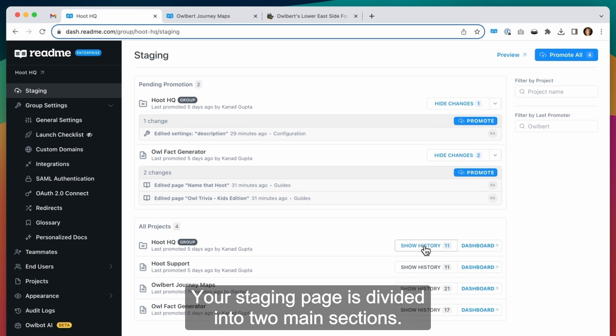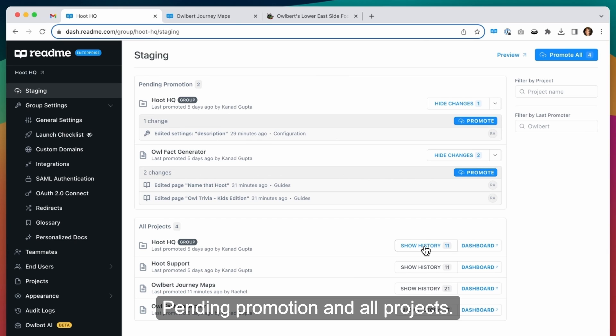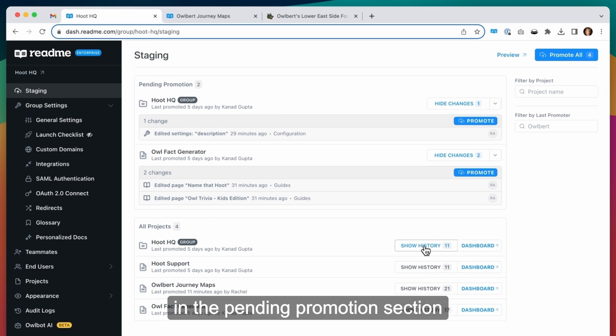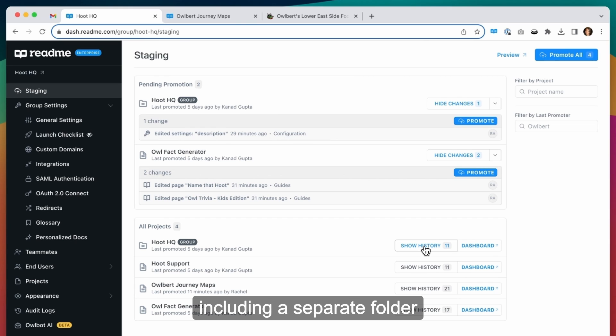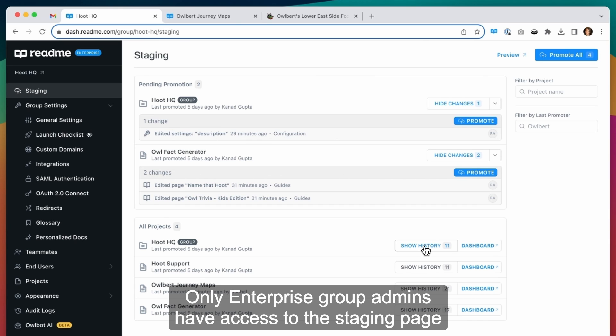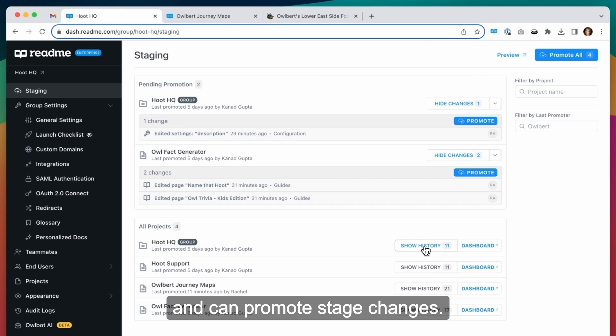Your staging page is divided into two main sections, pending promotion and all projects. All currently staged changes in your group will be visible in the pending promotion section, where they are grouped by project, including a separate folder for enterprise group level changes. Only enterprise group admins have access to the staging page and can promote staged changes.